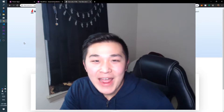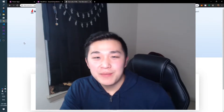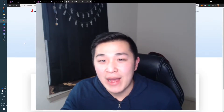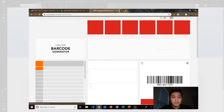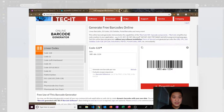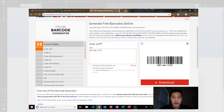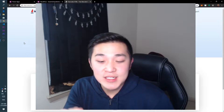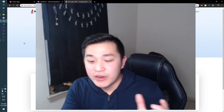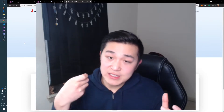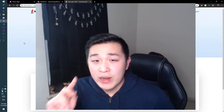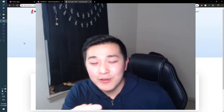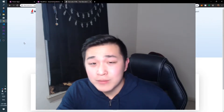Hey guys, what's up? We're back again and today we're going to be creating a barcode generator app. In one of my previous videos we created a barcode scanning app where you can scan barcodes with your Power App, but now we're going to be creating an app where you can generate barcodes inside the app so you can show someone or something to scan it. Before we start, connect with me on LinkedIn in the description below.